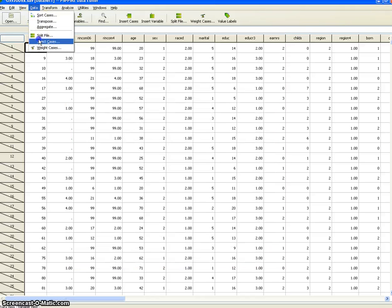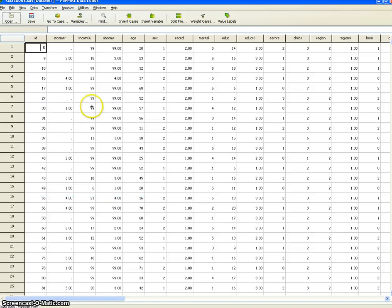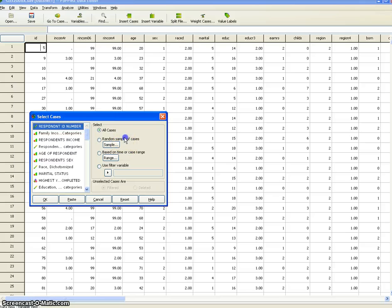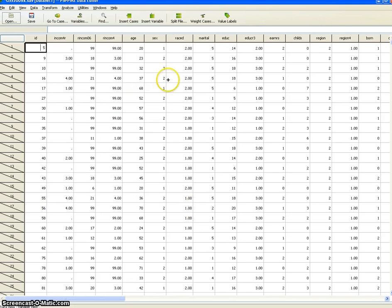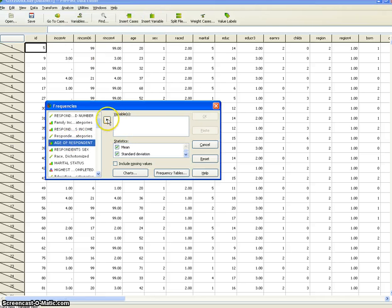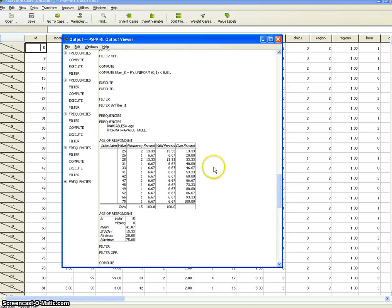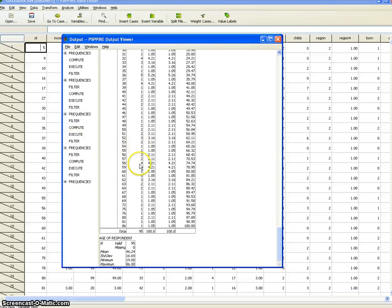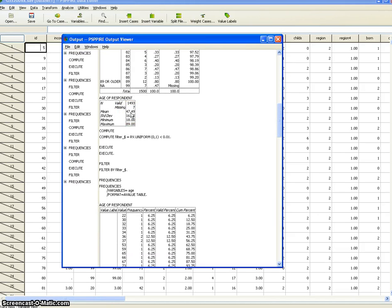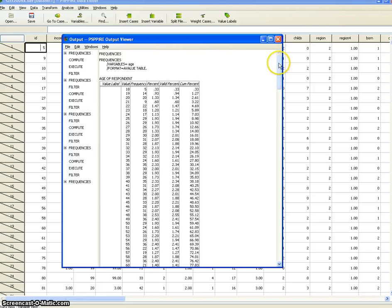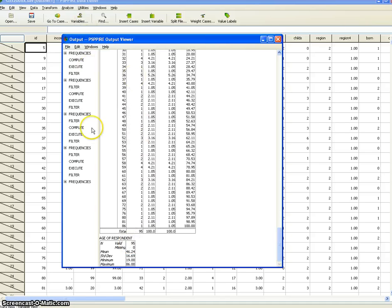We'll go back to Data, Select Cases, reset it by choosing All Cases, then Select Cases, Random Sample, and this time we'll be looking at 5%. Continue, OK. Then Analyze, Descriptives, Frequencies — same variable, same steps. This time taking 5% of 1,500, which is about 75 — in this case 95 were selected. The mean age this time is 46.24, which is only off by about one year from the overall sample. So we're representing 1,500 people with only 95 cases.